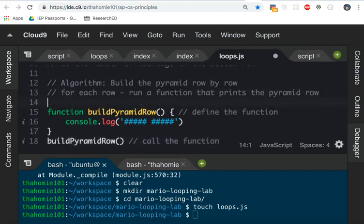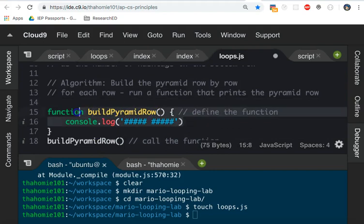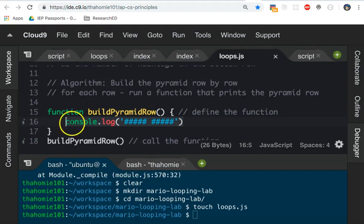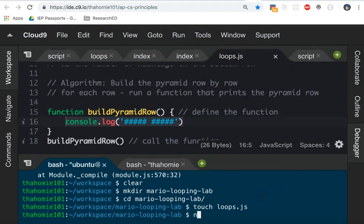Calling the function actually makes the code run. So it executes whatever code is inside the function body. If you don't remember any of this stuff, do some of your function labs again. Now, to run this code, you type in the word node, followed by the name of the file. What's the name of my file here?